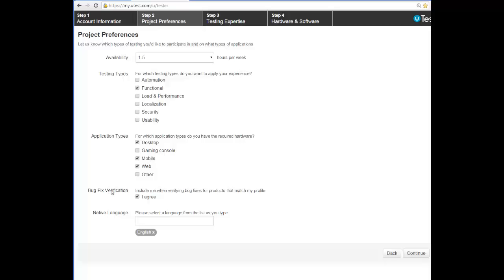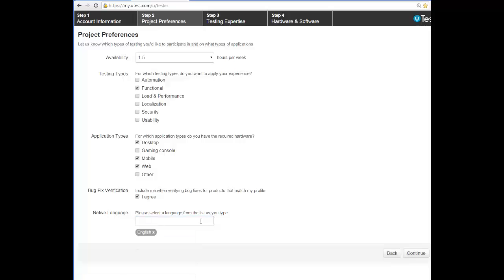Bug fix verification cycles are where an application has already been tested before and some defects were found. When the client fixes those defects, they ask uTest to confirm that those defects are fixed. In bug fix verification you get the previously found defects and recheck that they are no longer appearing. Those defects will most likely be extracted from uTest itself. I recommend that you agree to bug fix verification.